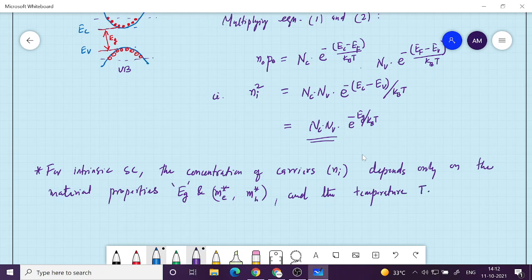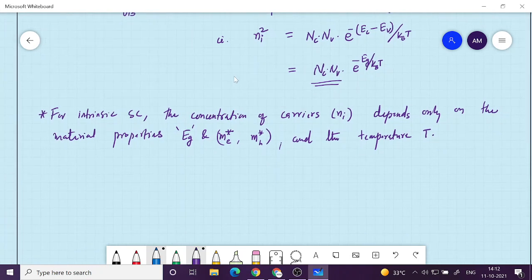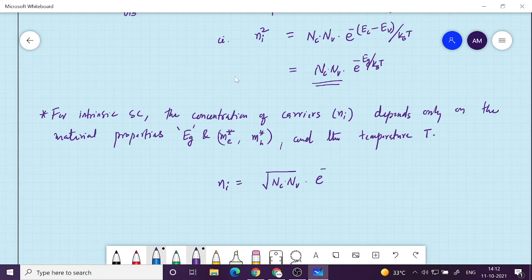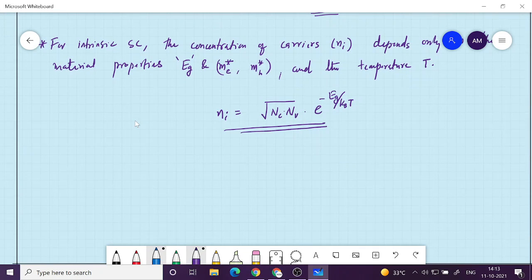Temperature in absolute Kelvin — 300 K at room temperature. As you vary the temperature, the intrinsic concentration varies. So Ni = √(Nc·Nv·exp(-EG/kT)). This is the same concentration for electrons as well as holes, depending only on EG, effective mass M*, and temperature. As temperature increases, let us do a problem to see how it changes.